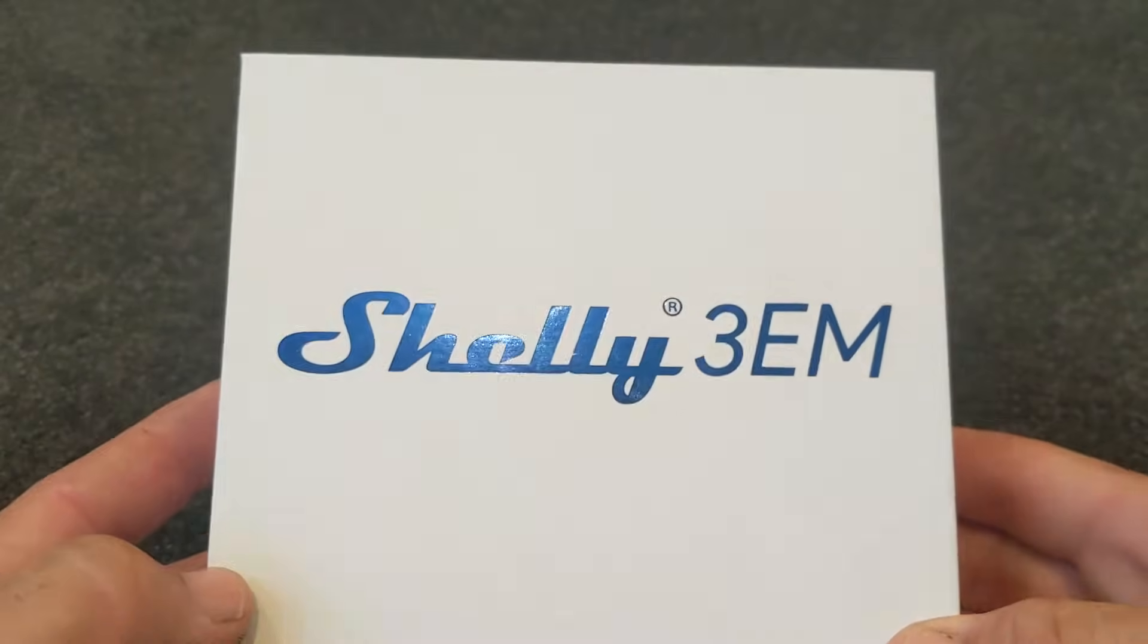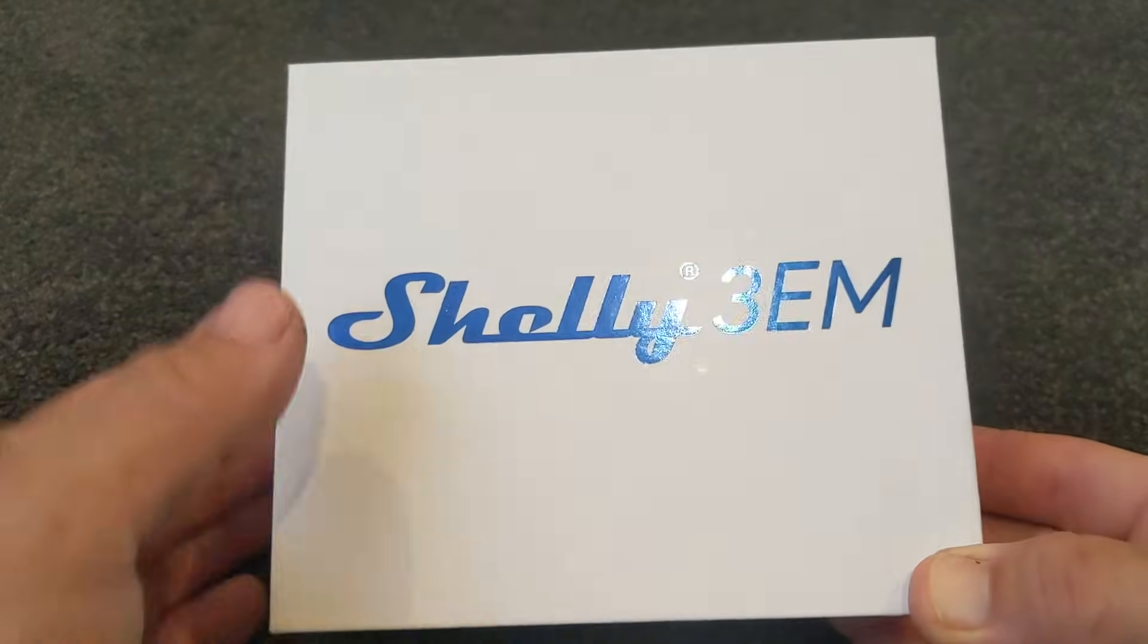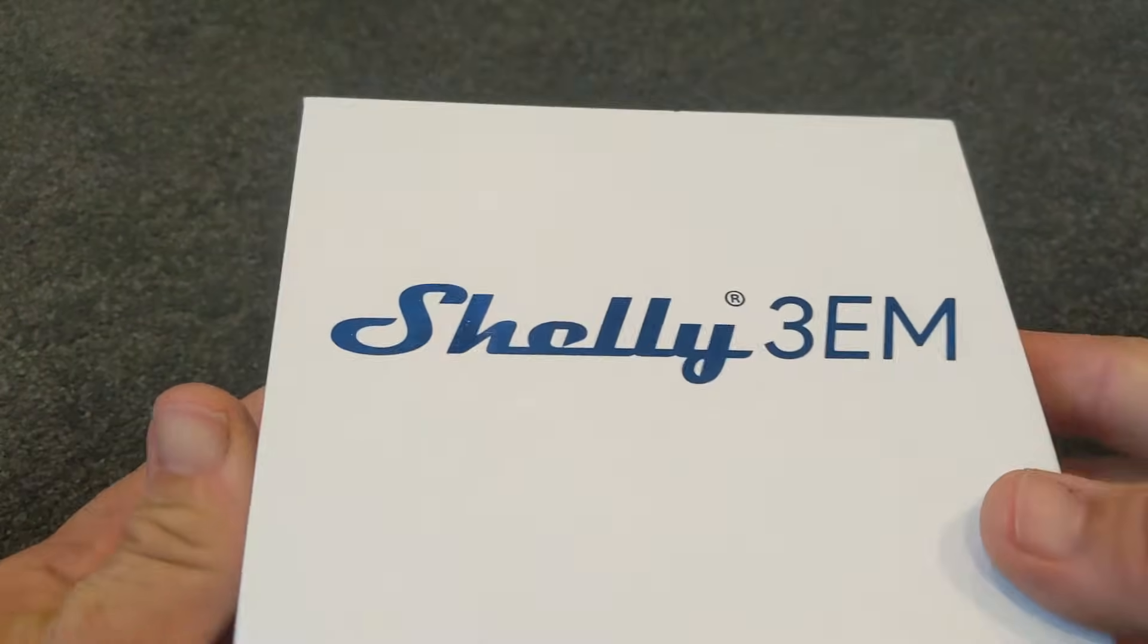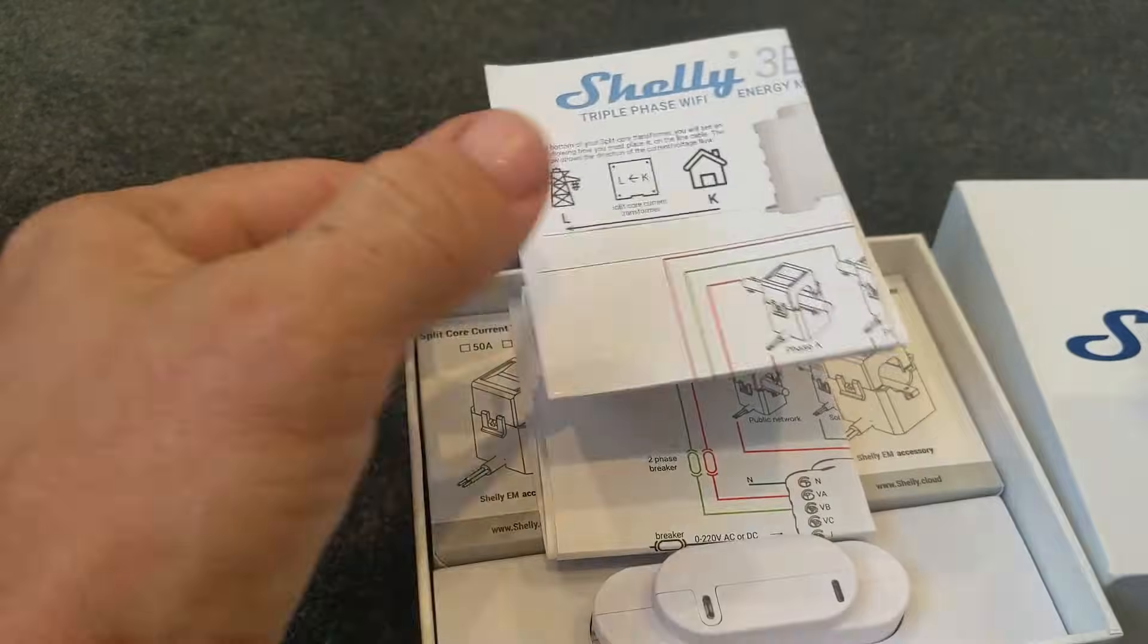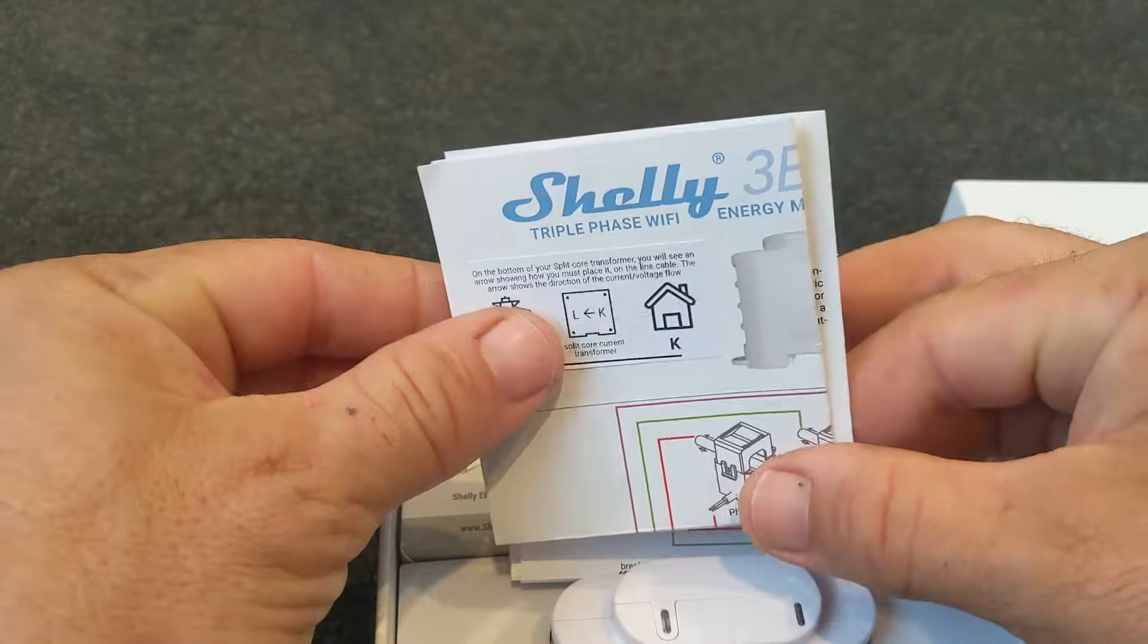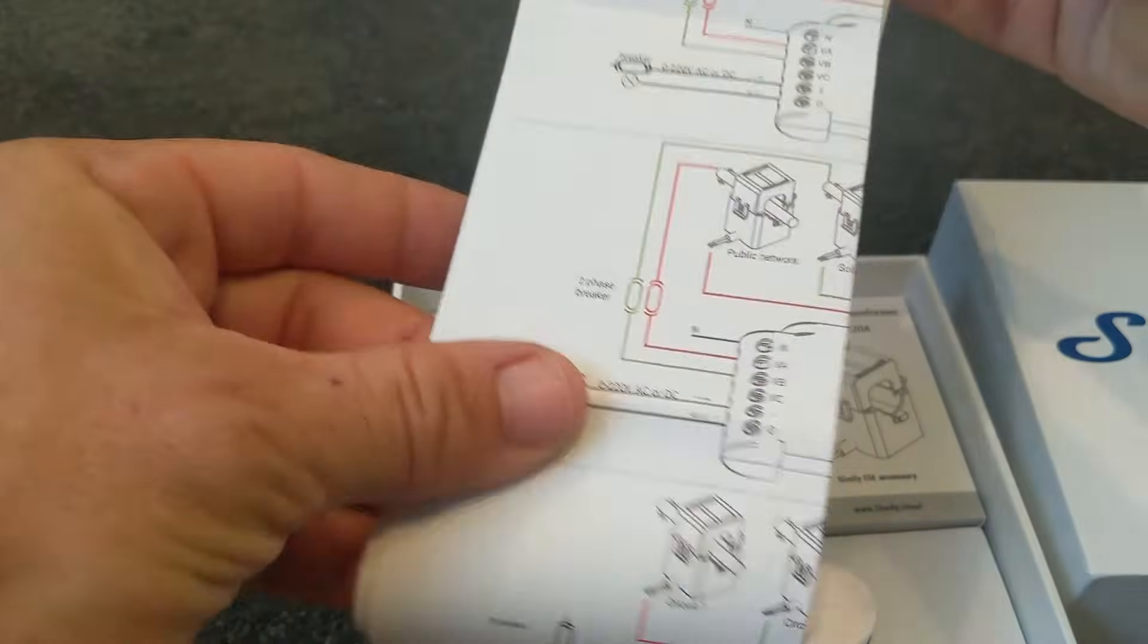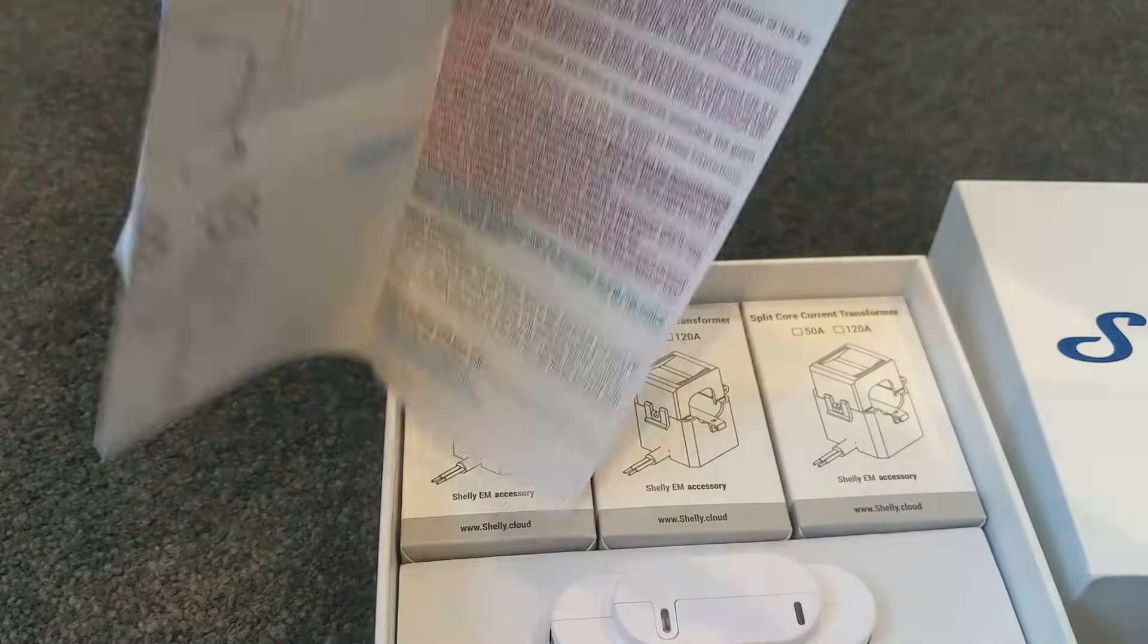So we've got our 3-phase energy monitor right here. We're going to check it out and see what's inside the box. When we first open it, we find our instruction manual. It's in typical Shelly style with our circuit diagrams and setup information.